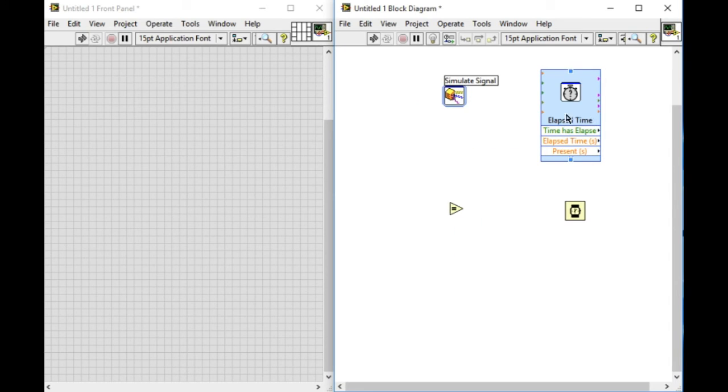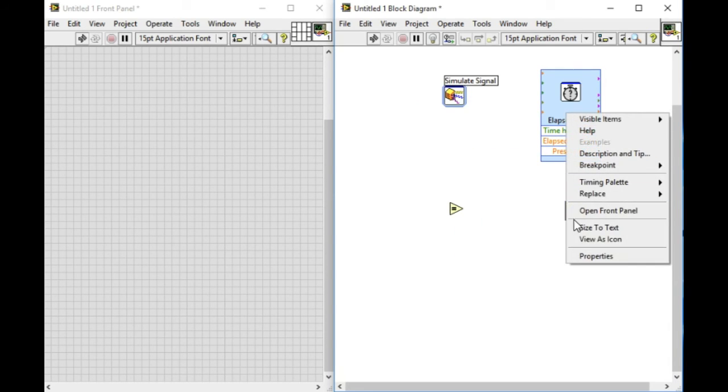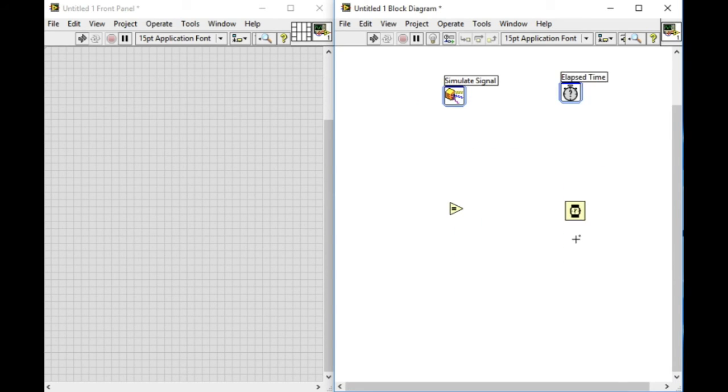We can also change them into icons to look similar to the Normal VI.